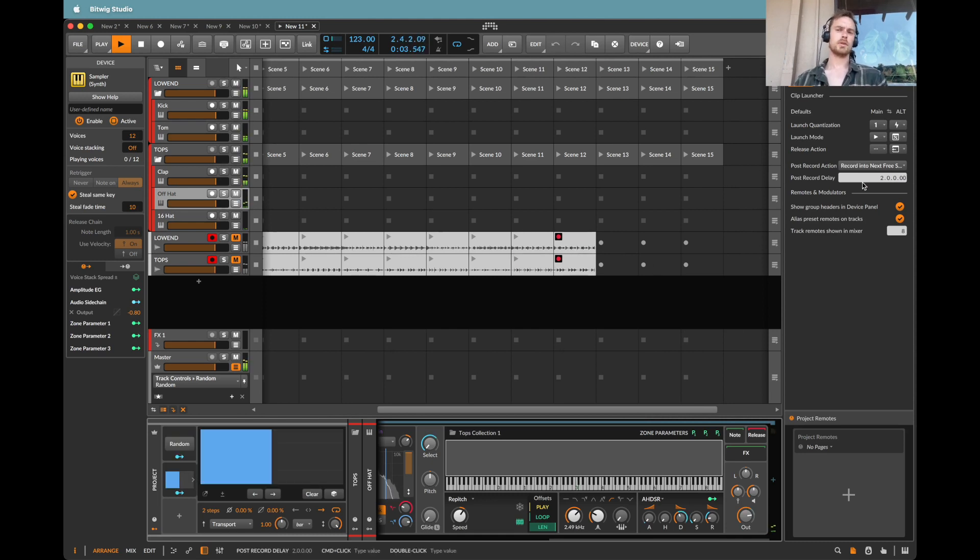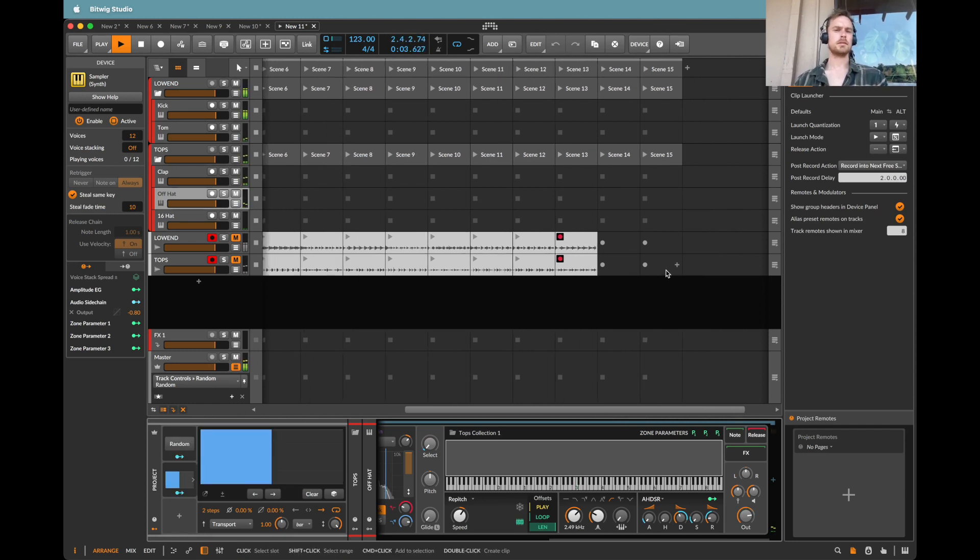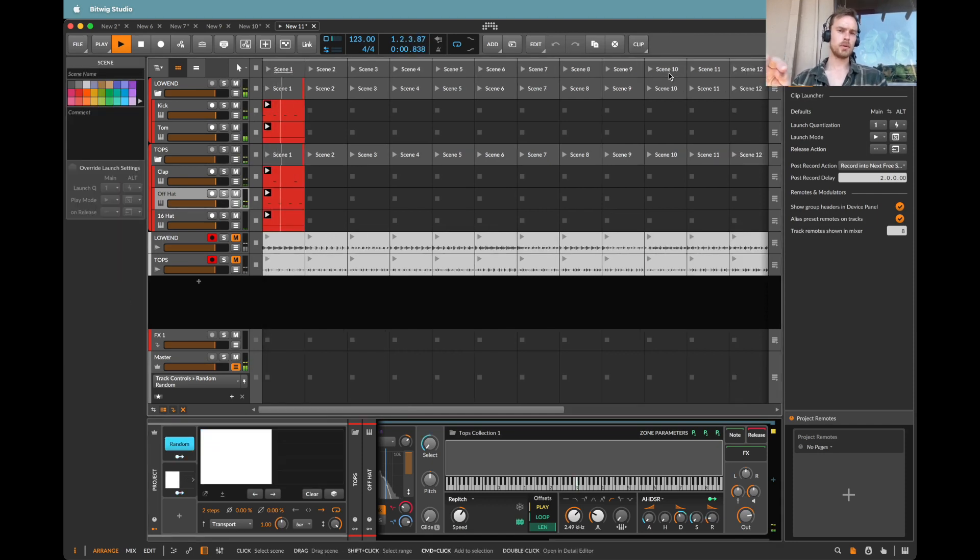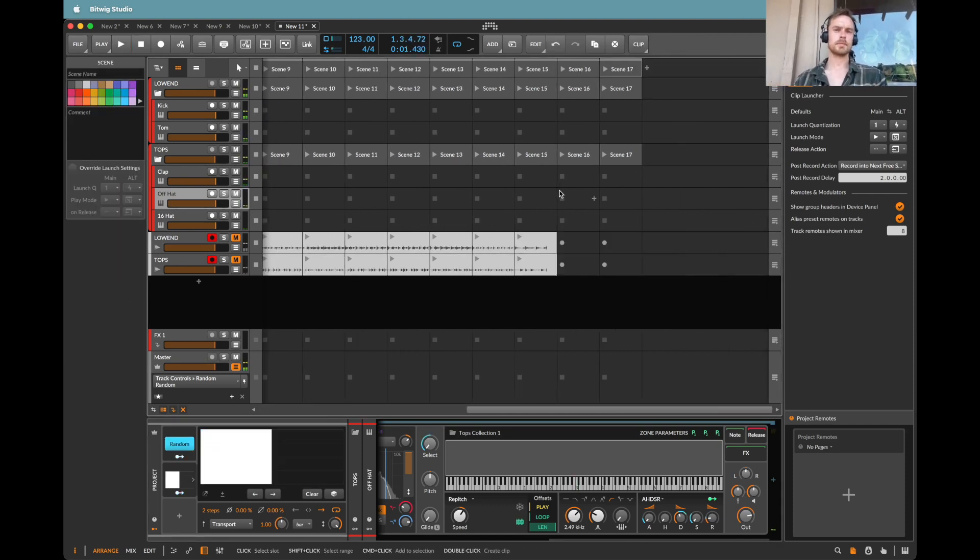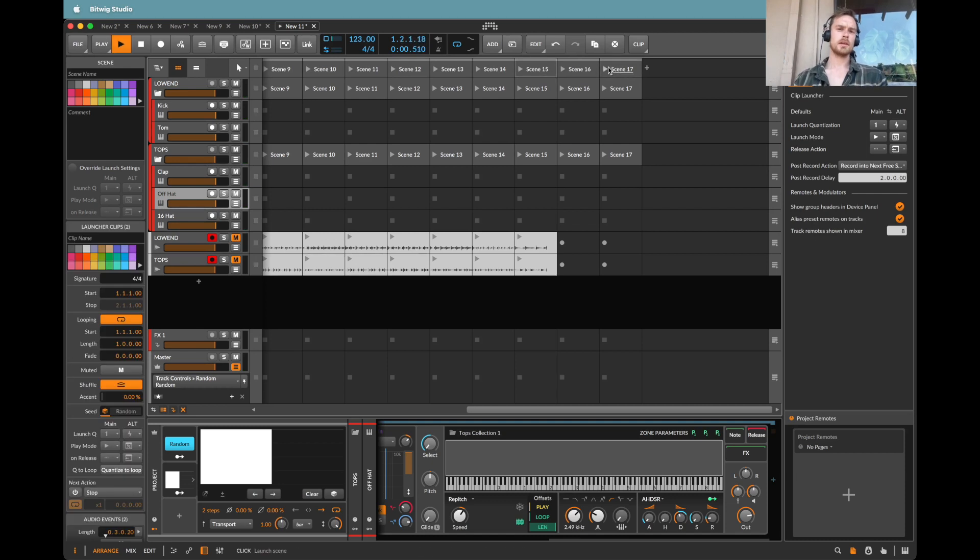And of course, because I've only got 15 clips here. Ooh! That's eventually going to get to the end and stop recording. If I wanted to quickly make more, I could just add a few more scenes. But the point is now, of course, that I've got my little stems folder here.